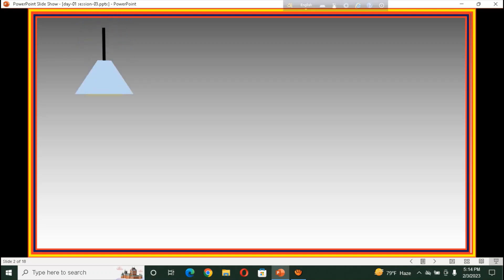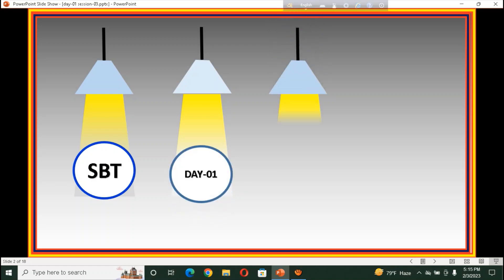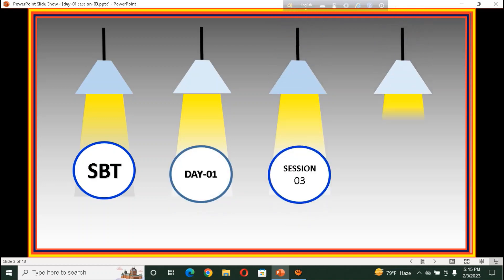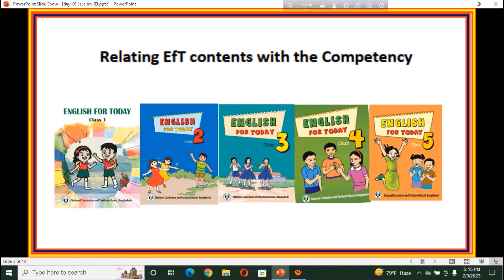Hello viewers, welcome to my session on SBT, on English, Day 3, Session 3. The name of the session is: Relating EFT Contents with the Competency.